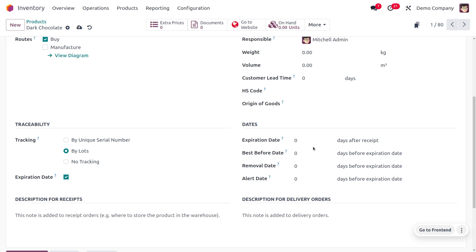As we have set everything as zero, the expiry date, best before date, removal date, and alert date will all be considered as today. Now I'm going to set the expiry date of the product as today, the best before as two days before expiry, remove the product two days before expiry, and set an alert date of today. Now you can save this.